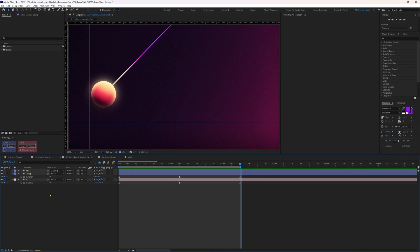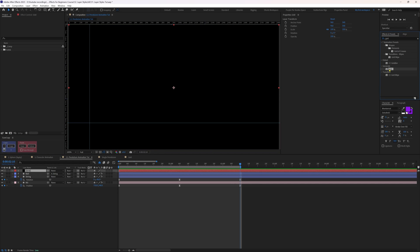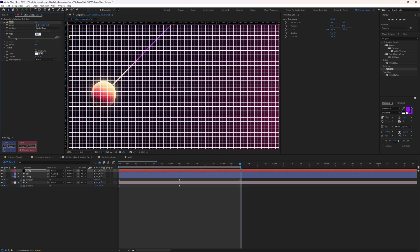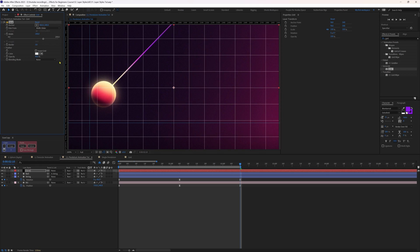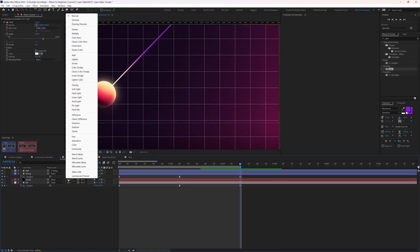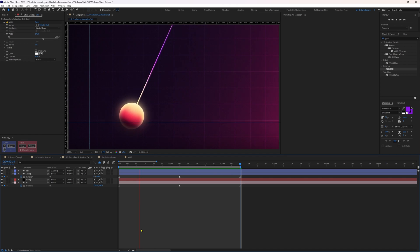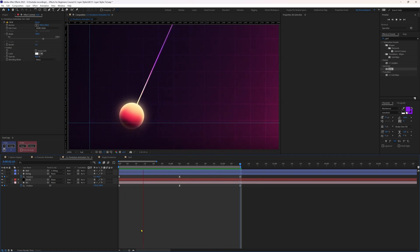Let's add a new solid layer, name it 'grid', and apply a grid effect on it. Change size from to width slider, set width around 140, border 3, and opacity around 40. Place it above the background layer and change the blending mode to Overlay. Now if you preview the animation, the background appears still but there is light and shadow movement due to the glowing ball.